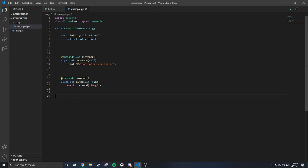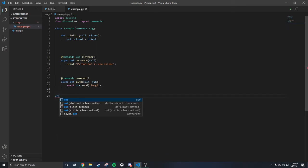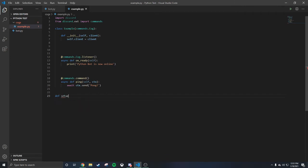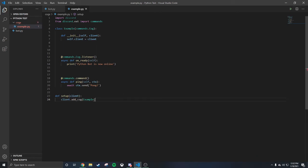At the bottom, to make sure it works, when the bot turns on you have to make sure — set 'def setup', passing 'client'. Then 'client dot add_cog', open parentheses, 'Example', passing 'client'. Close it out. That's all you gotta do.